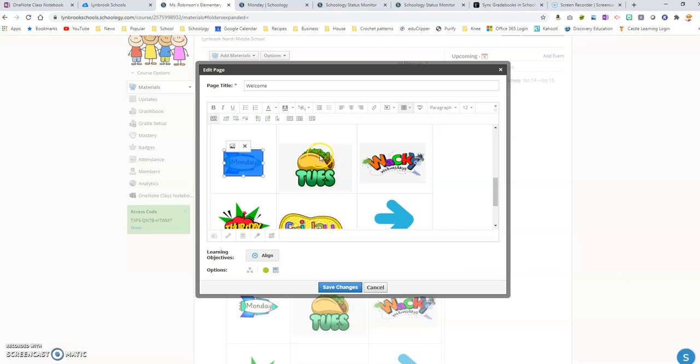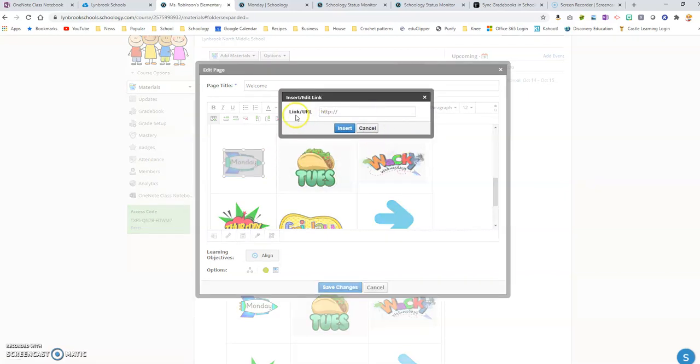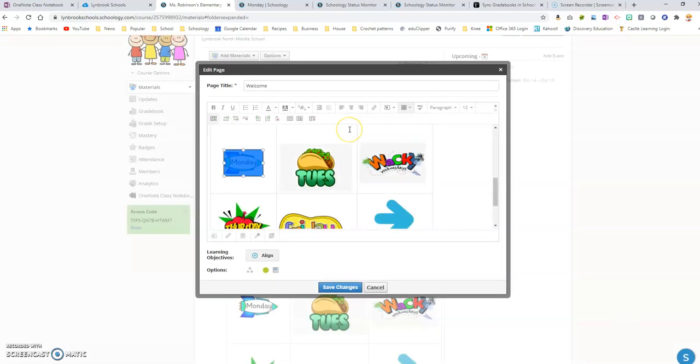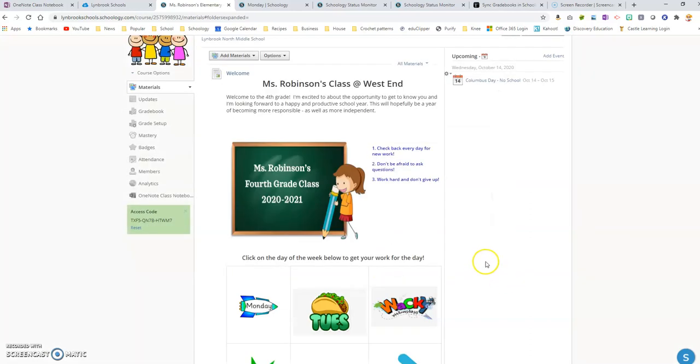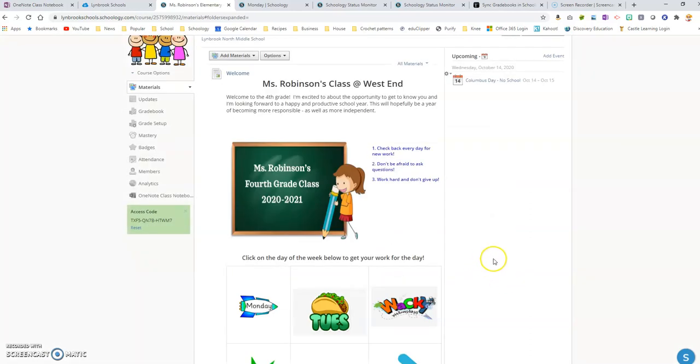So I'm going to highlight that image and then I'm going to go to 'link' and you can see here it's asking me for the link. So I'm now going to paste it in here and then I'm going to click 'insert' and I'm going to click 'save changes'.